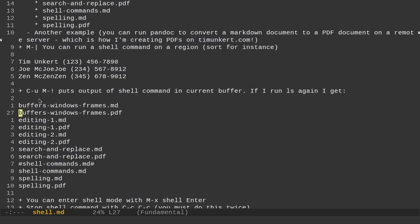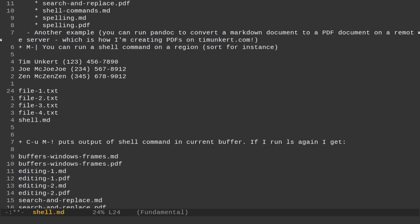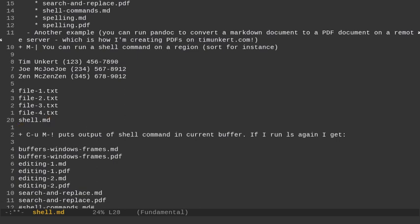The other thing I can do is, and this makes it a little bit easier, is I can run the shell command and put the output in the current buffer. So let's say I want to list the storage and put the output in the current buffer. I'm going to do Control-U and then Alt-Exclamation point or Alt-Shift-1. And then I'm going to run the shell command ls.